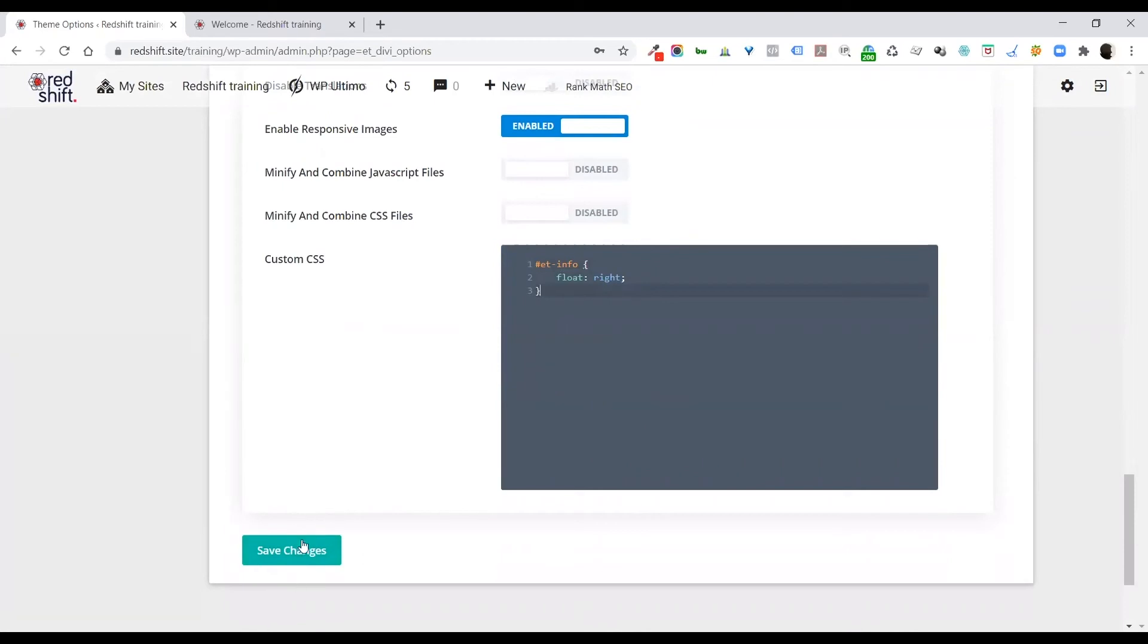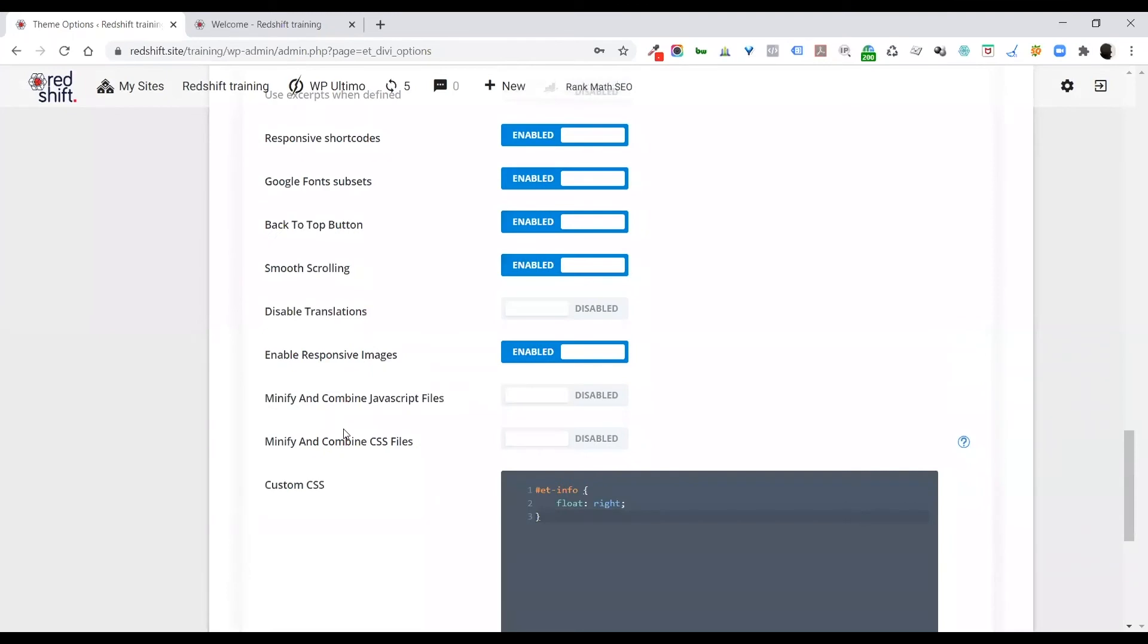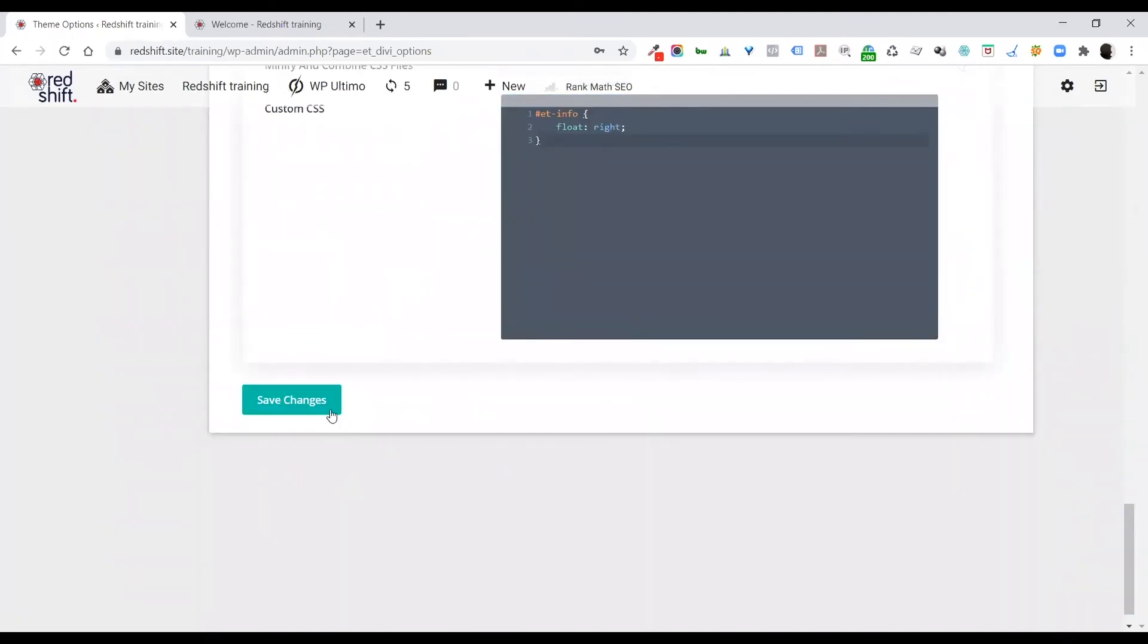That's how WordPress works, okay? So it doesn't help to just make the change. You've actually got to save or update for those changes to happen.